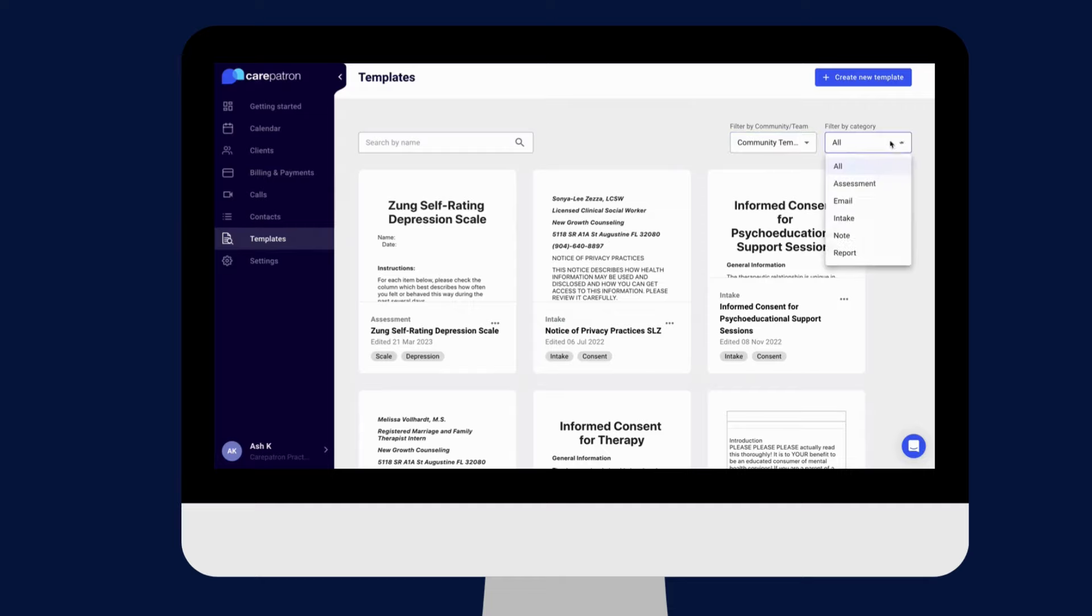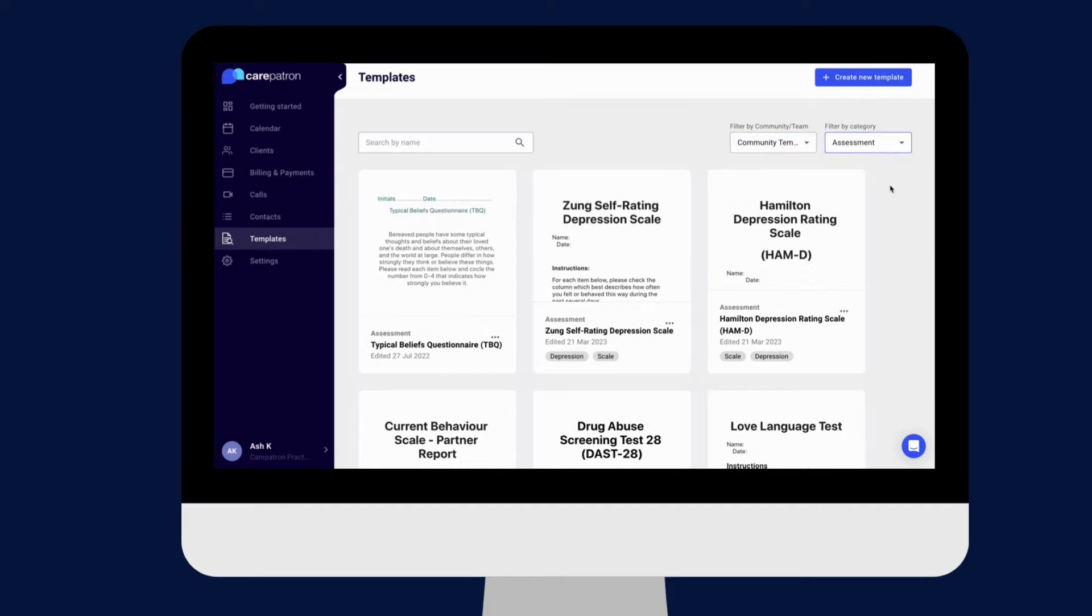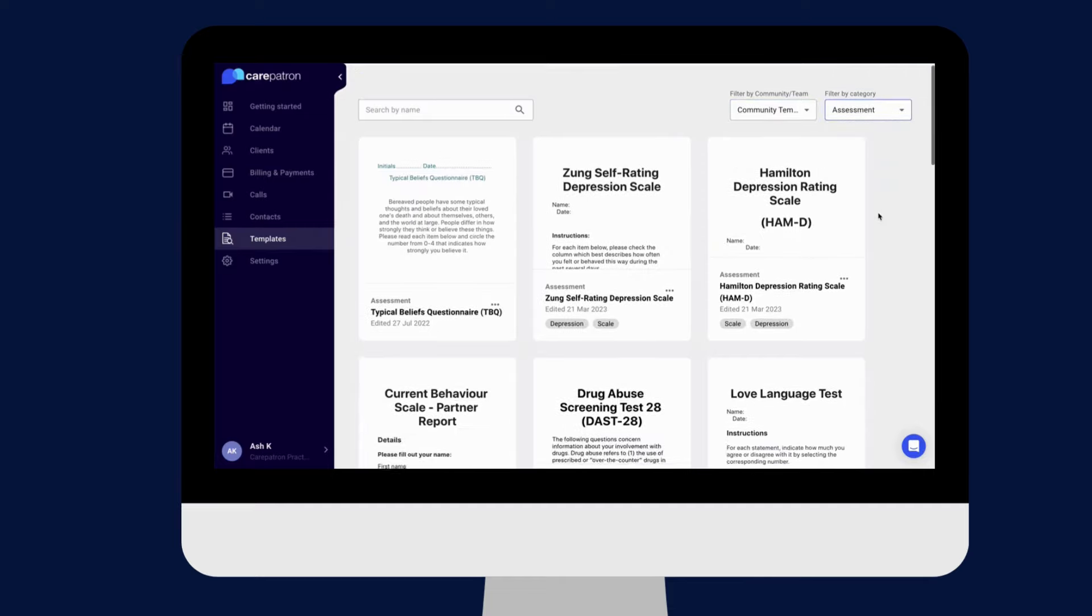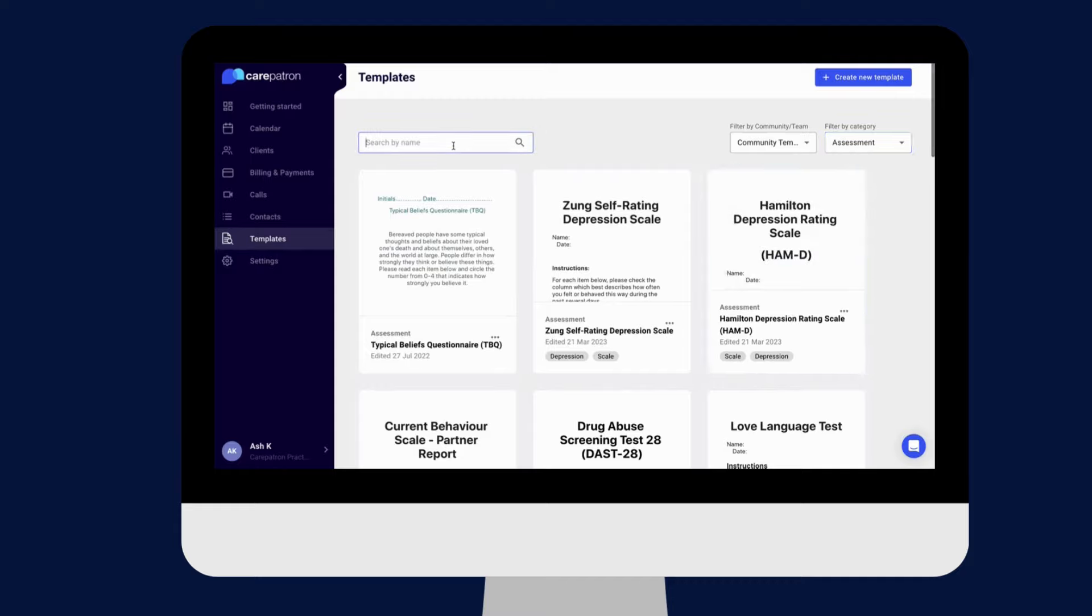Filter by community and by assessment, and you can also type in the keywords to find the note faster. You can edit however you wish and click publish to complete.